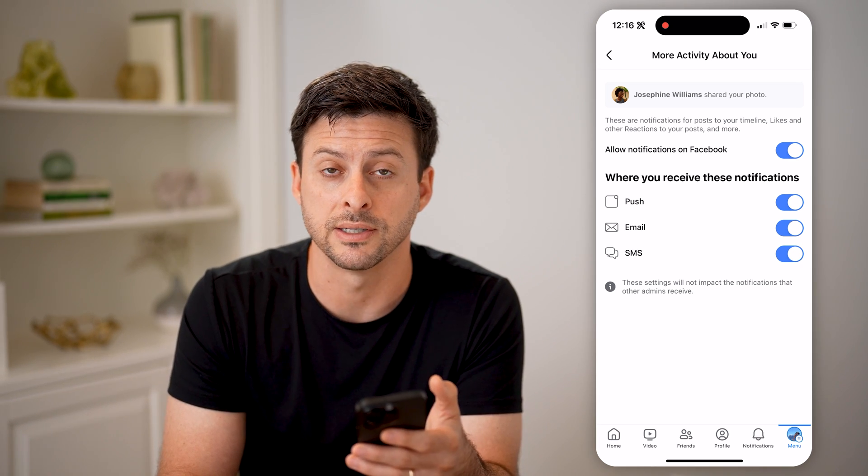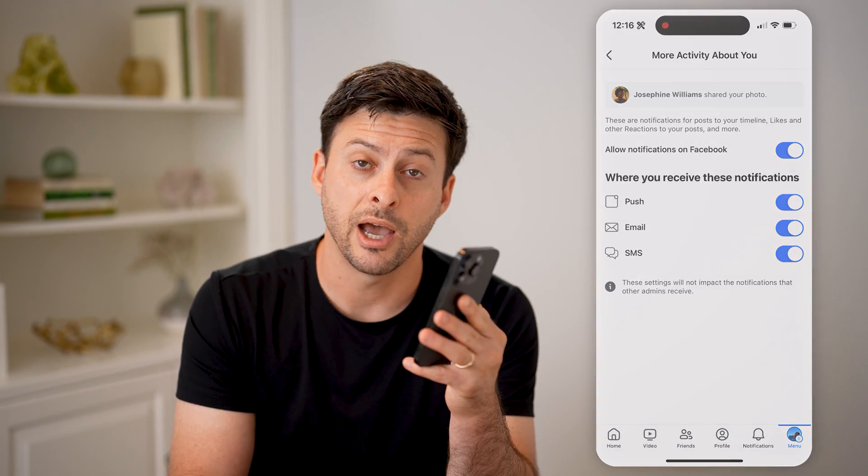And then you can always go to it, comment, like it, all that stuff. I hope this helps — if it did, hit the subscribe button down below, it really helps me out. I'll catch you on the next one.